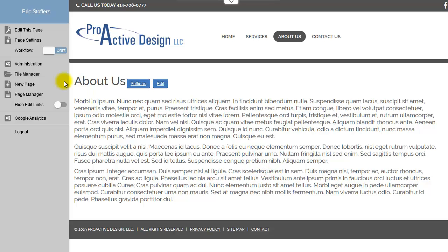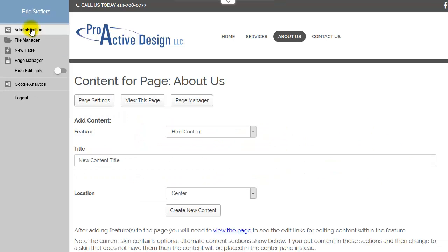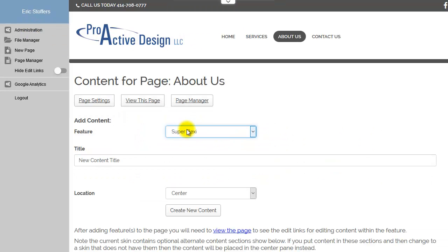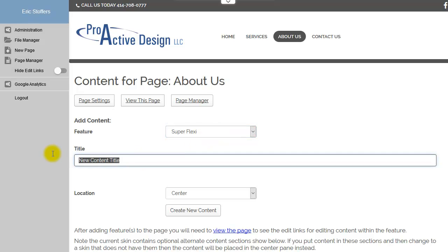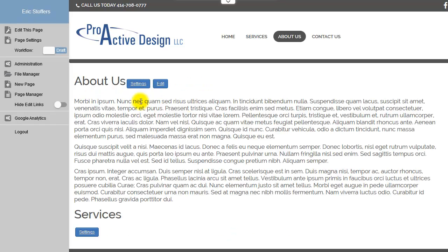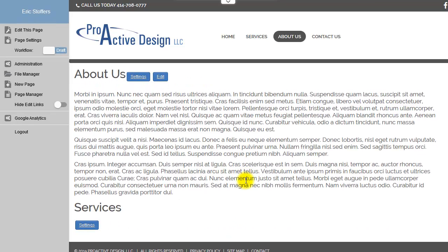First of all, you want to add the SuperFlexi module as you would typically add any module. Select it from the list, give it a name, create new content, and then you can view this page.